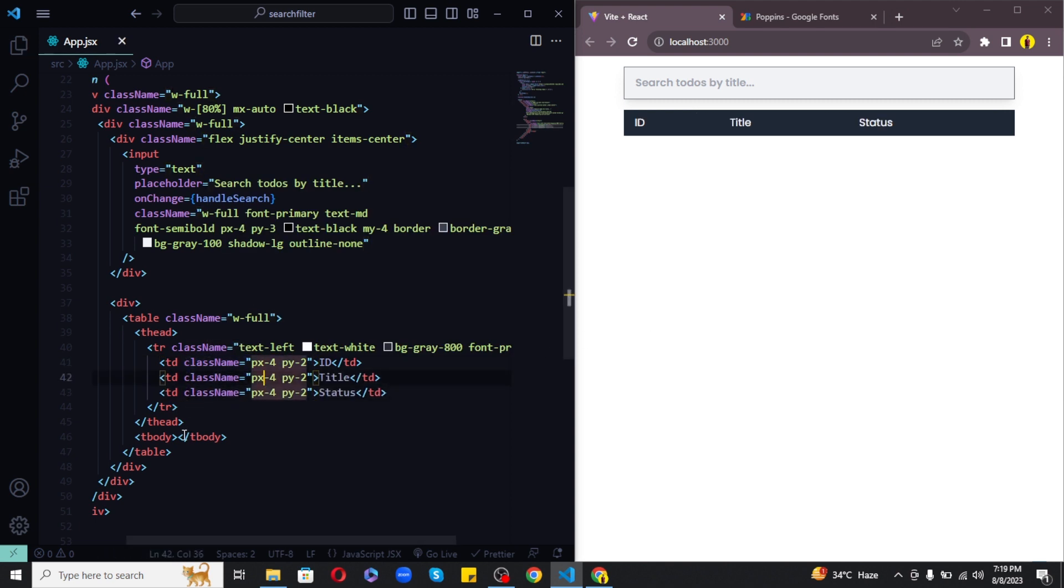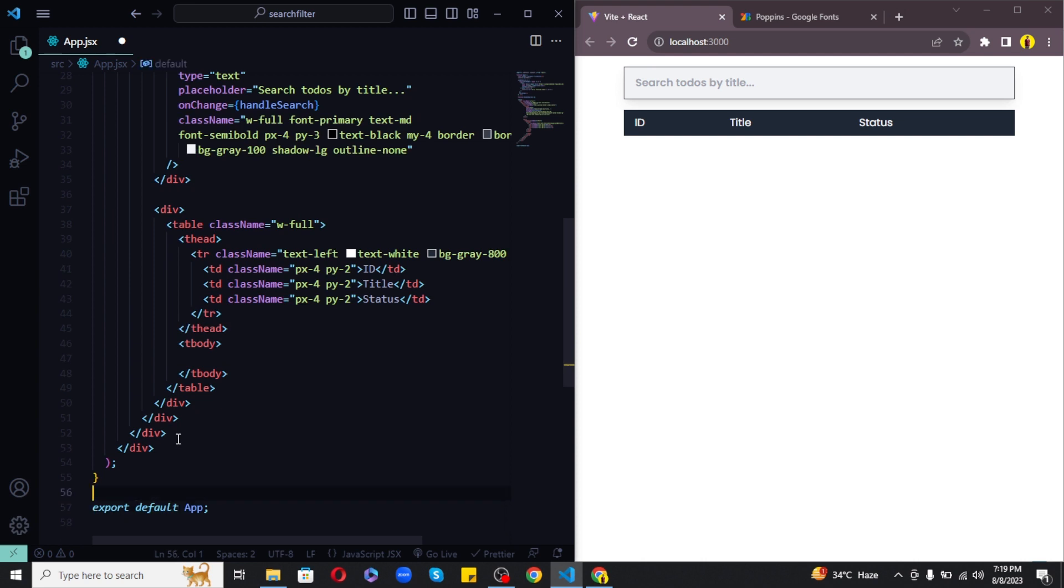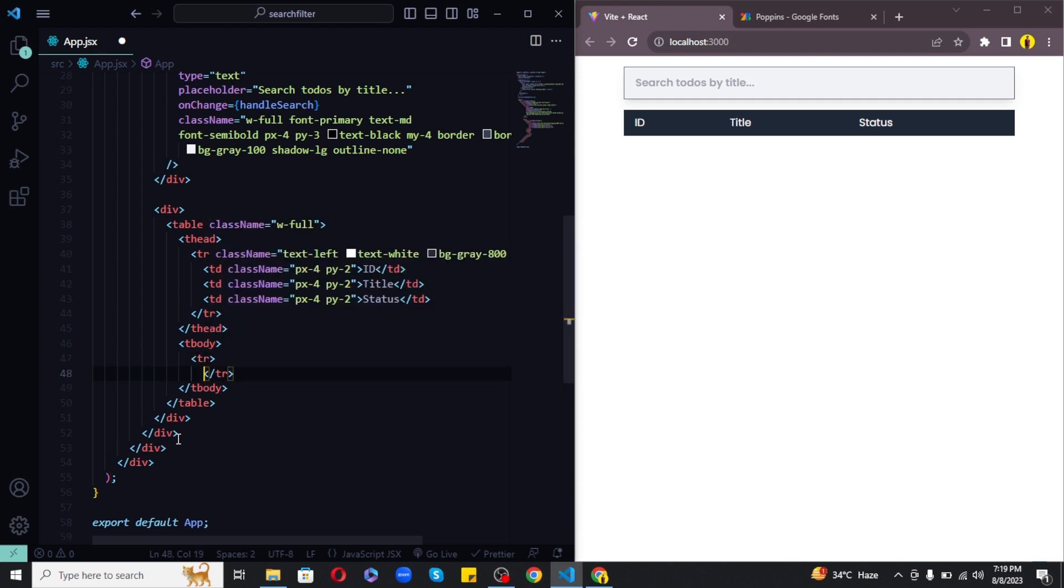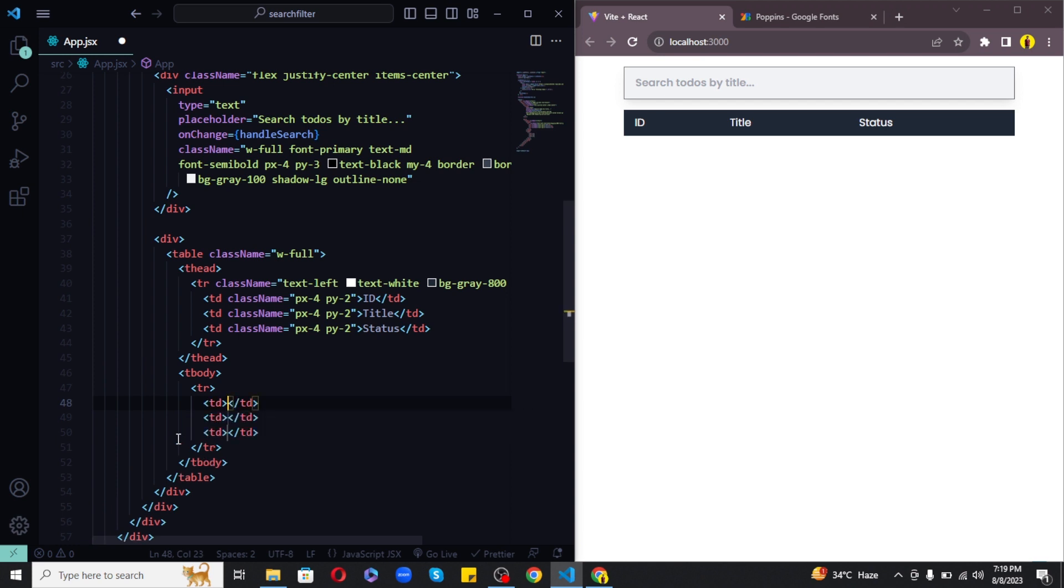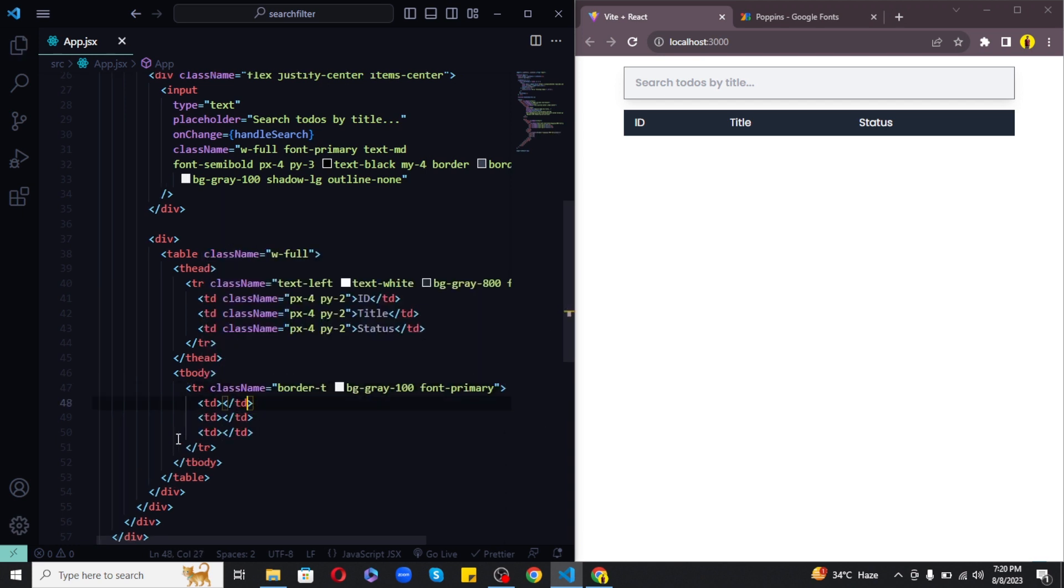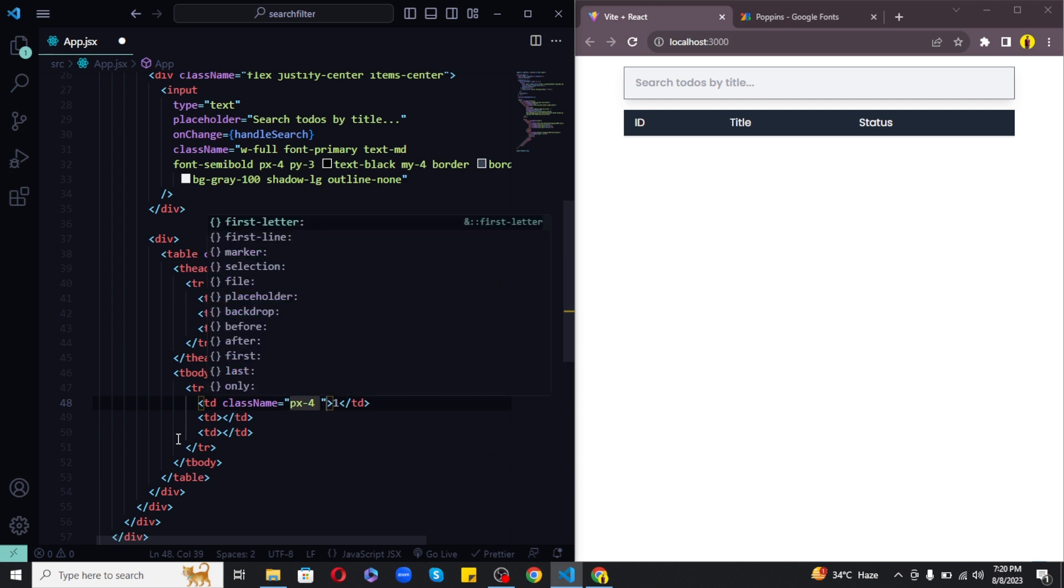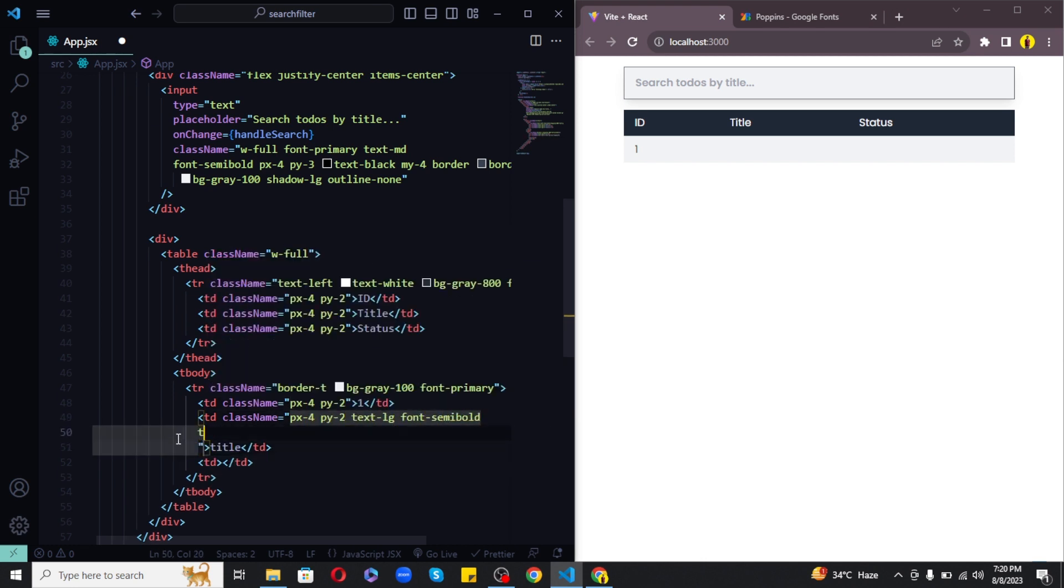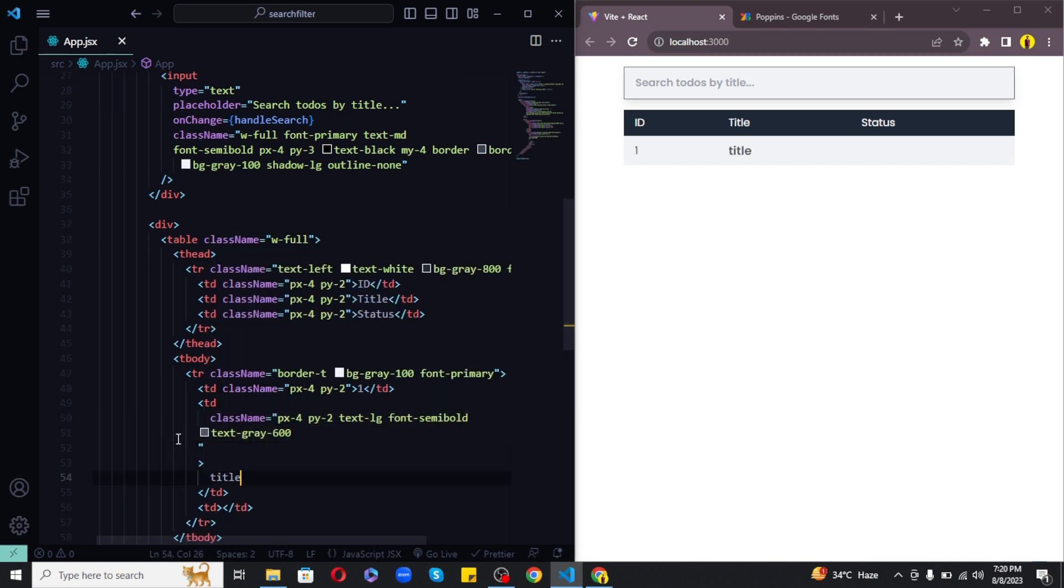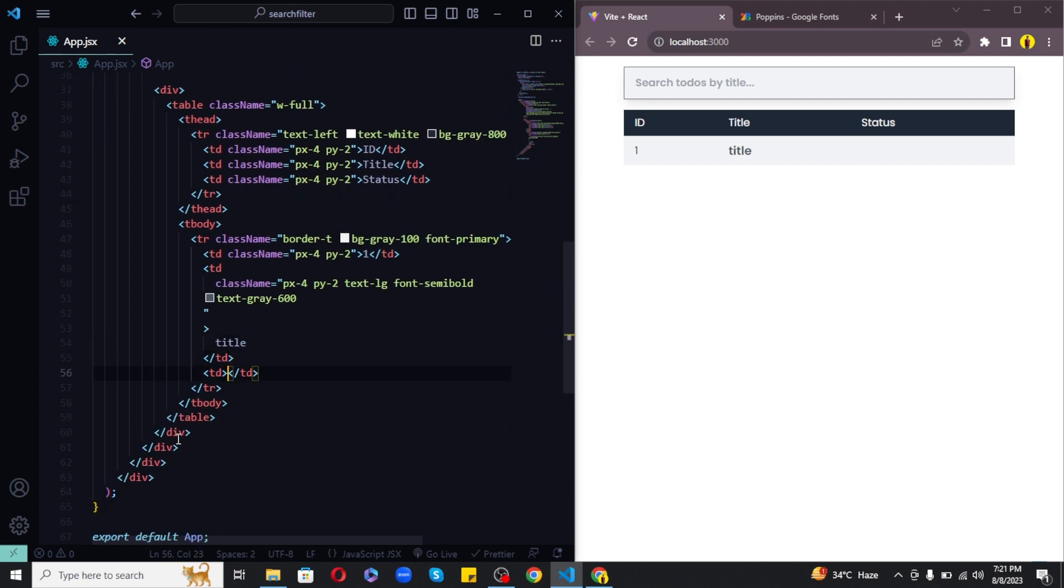Now the table heading is also done. Next let's create the table body as well. So it should consist of three columns as we have three headings and each should come in a single row. So as we need to map through the data to get all the rows, so for now I will create a single row and then I will map over it to get all the remaining rows. So let's create a tr tag with three td tags inside. And the tr tag should include some styles like border t, background gray 100 and font primary. The first td is the id, it should have the styles as px4 and py2. The next td is the title, so it should have the styles as px4, py2, text lg, font semi bold and text gray to 600. Finally the third column should have px4 and py2 as styles and this one holds the status.